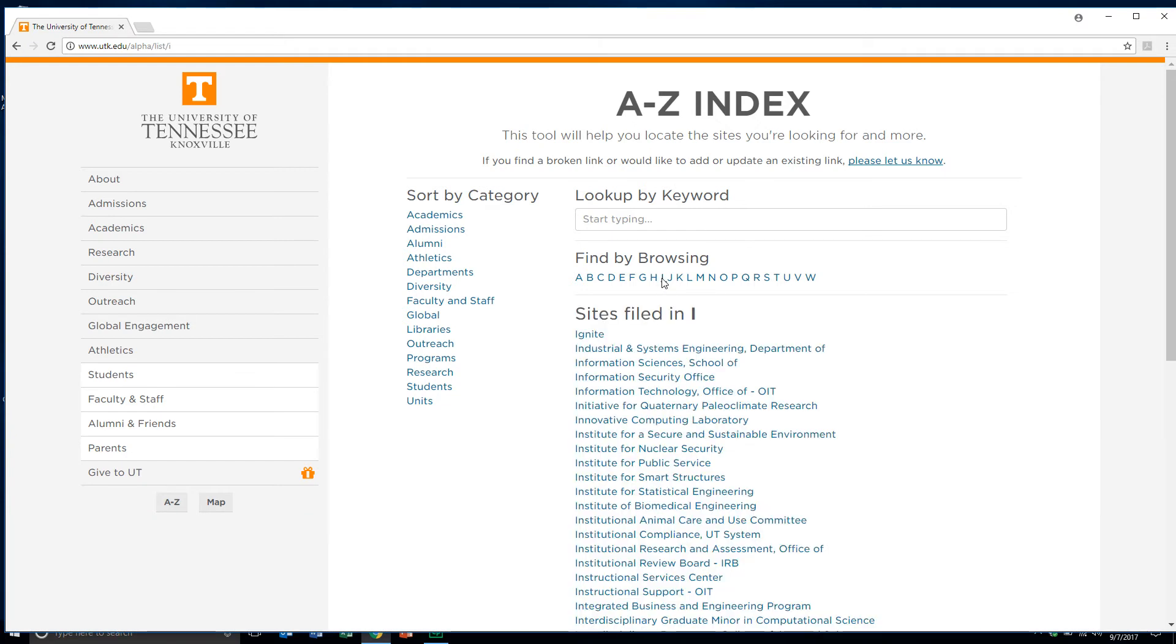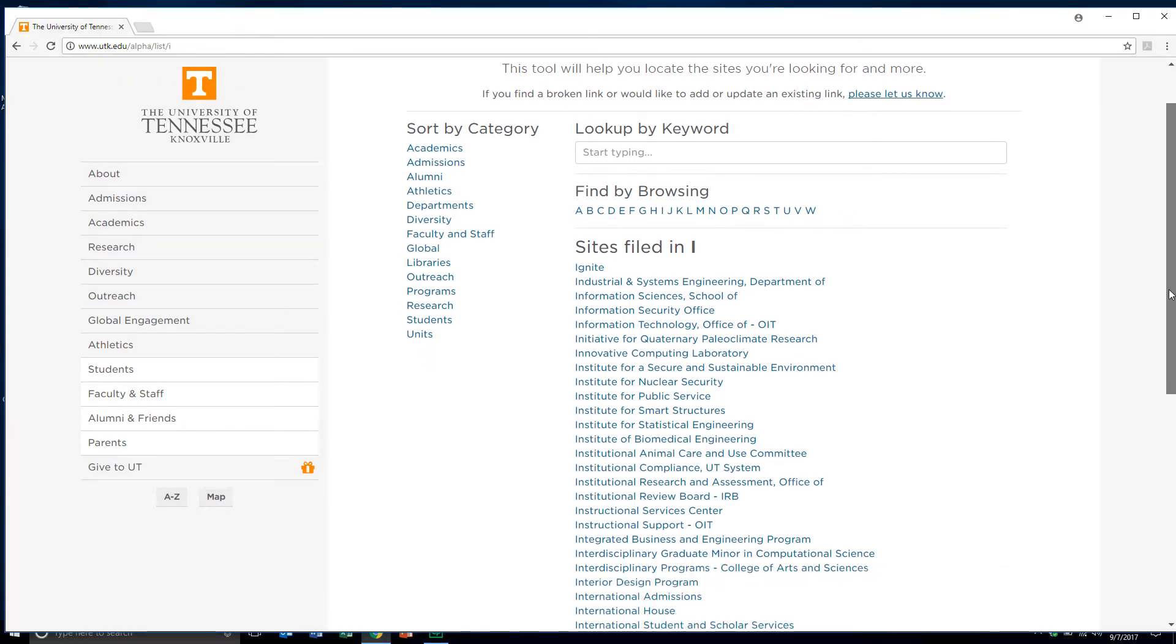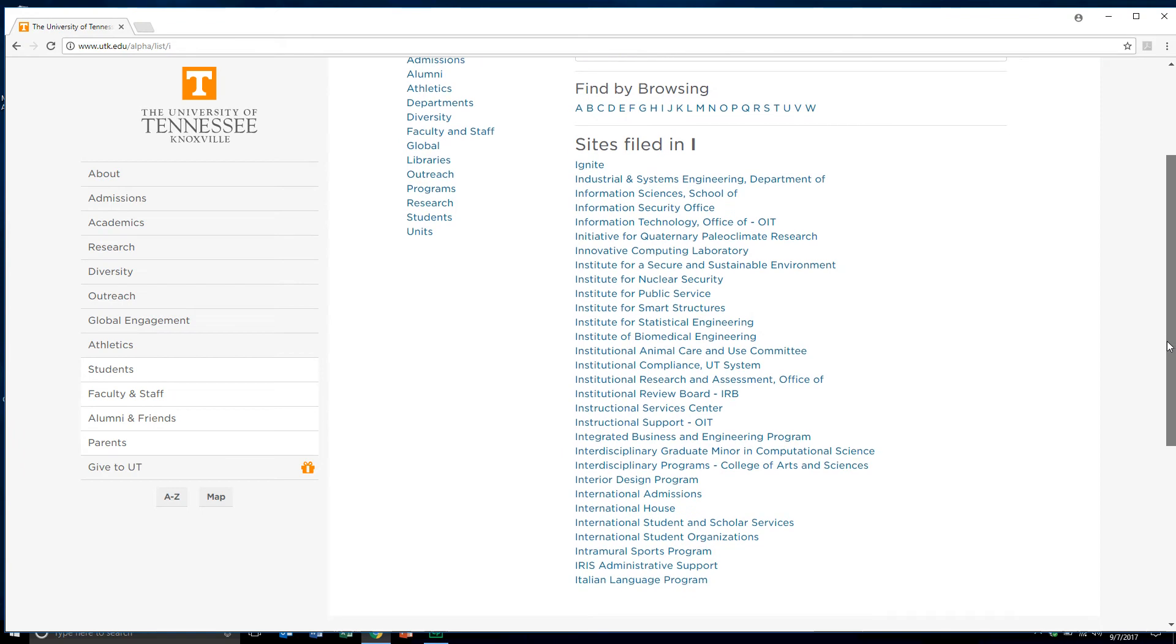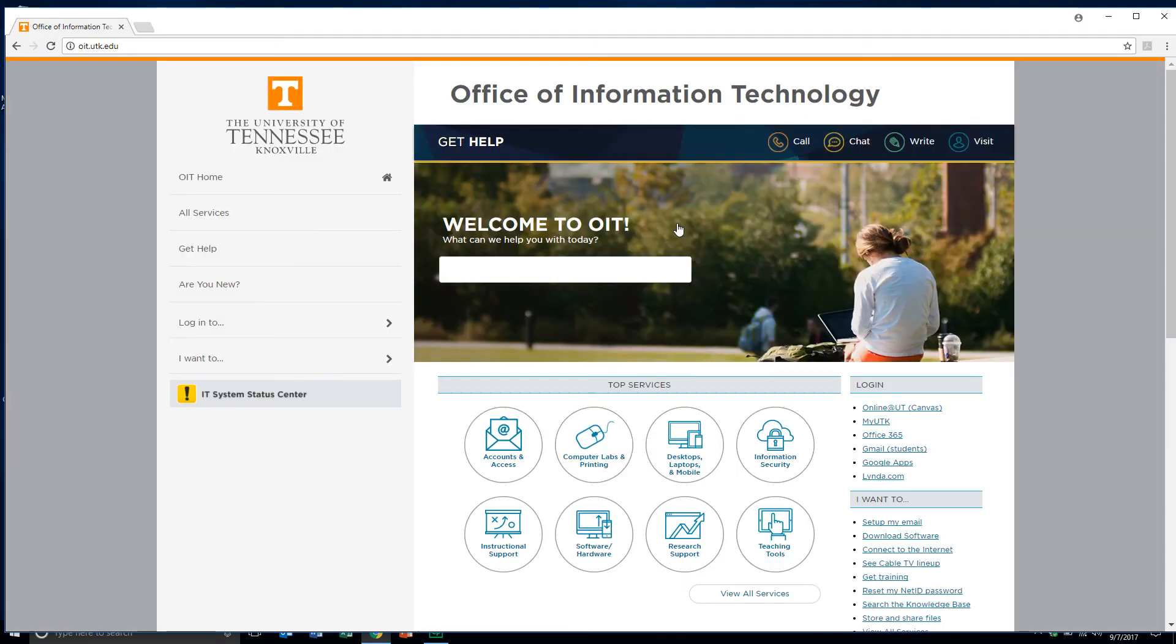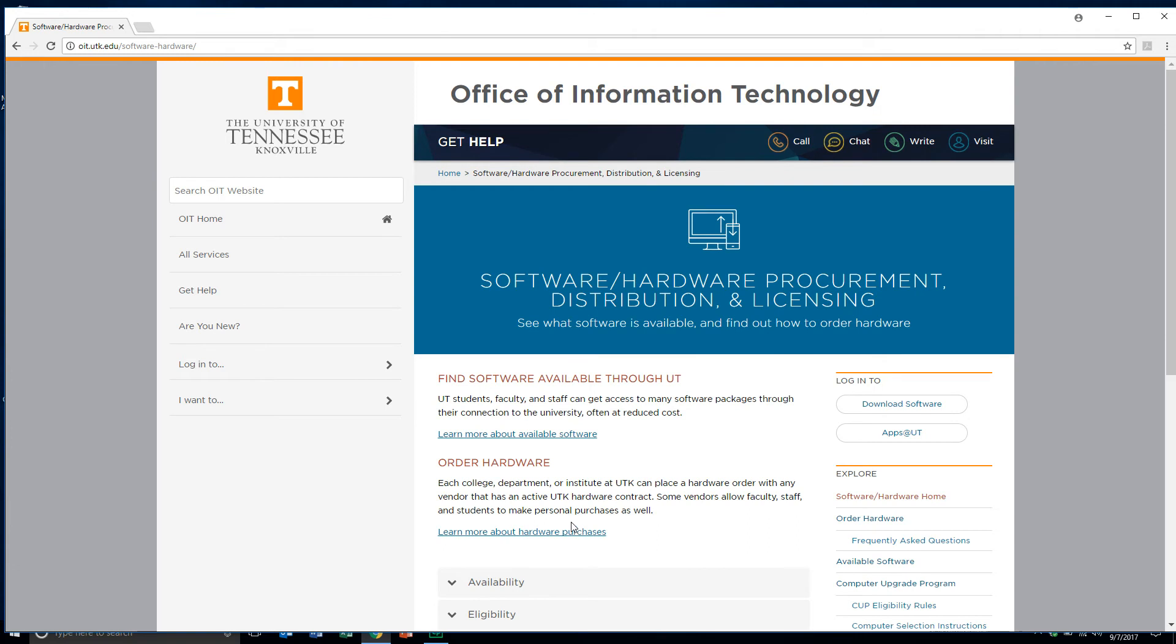What I'm looking for is the Office of Information Technology, which starts with Information Technology, Office, where it's listed under the index here on the UT website. As we scroll down here, you'll notice Information Technology, Office of, or OIT. Click on that link, and that brings us to the page for the OIT unit here on campus. Now I want to come down to the software and hardware icon and click on that to open that up.